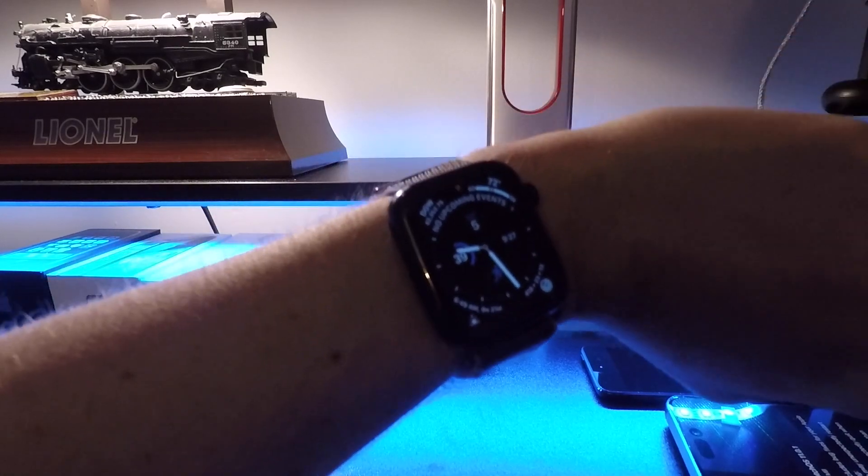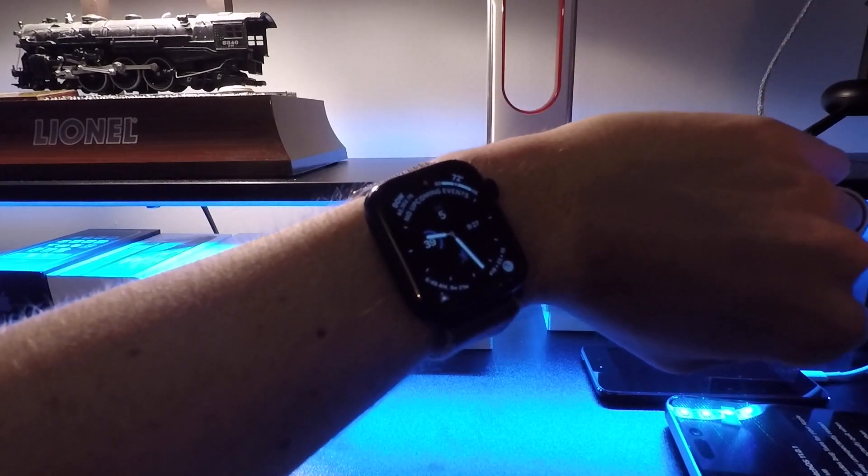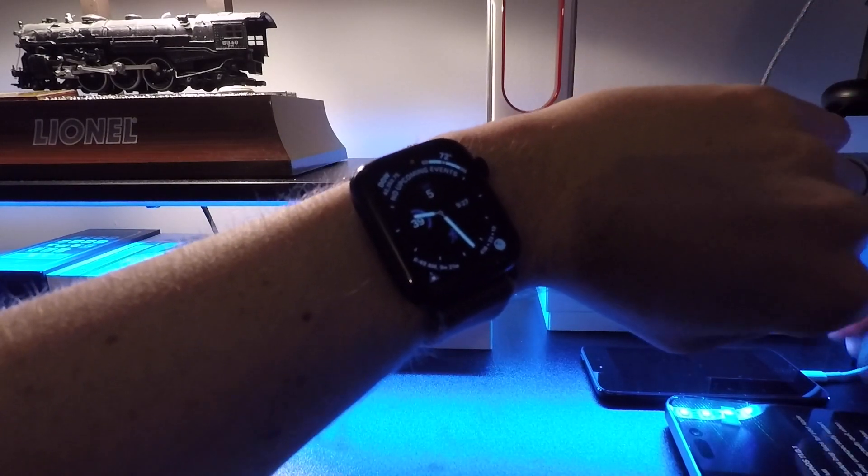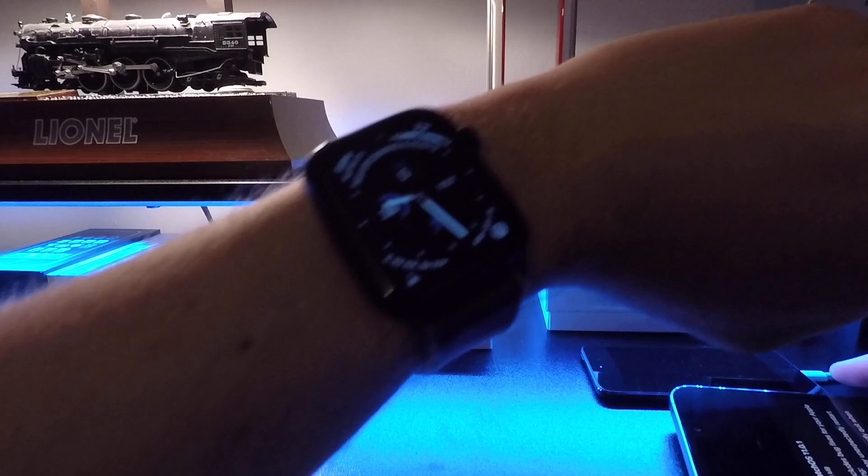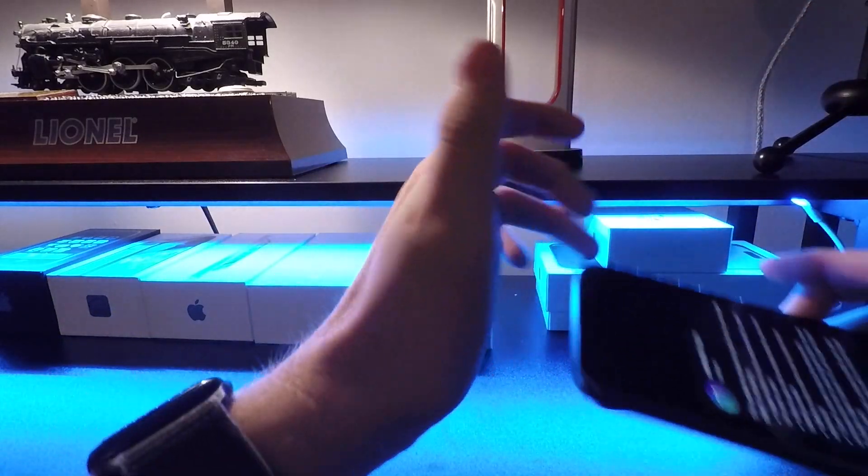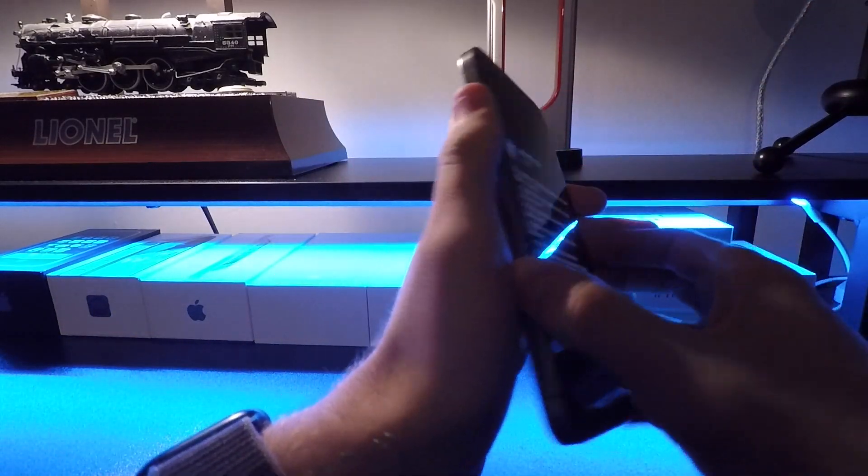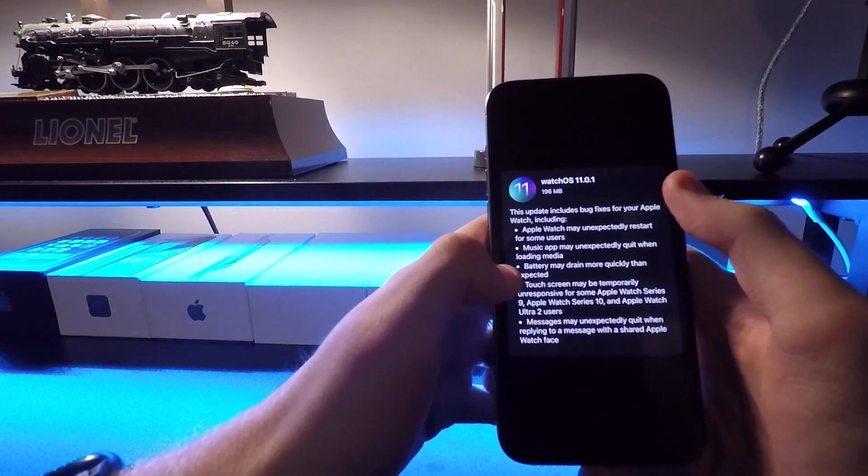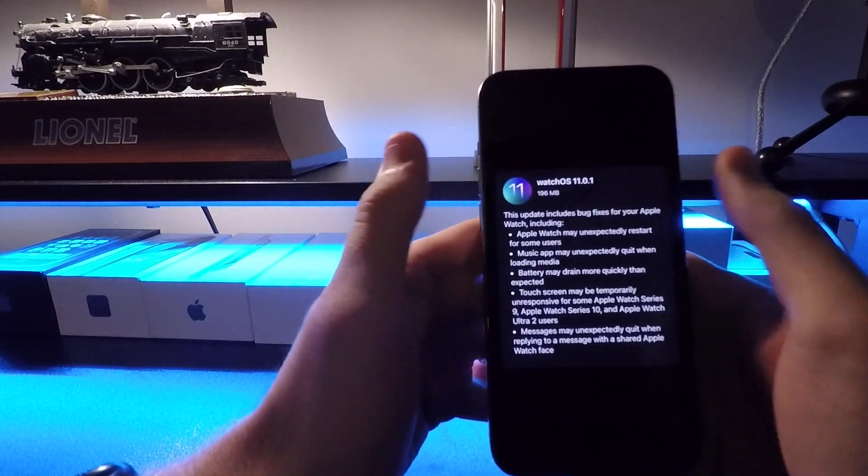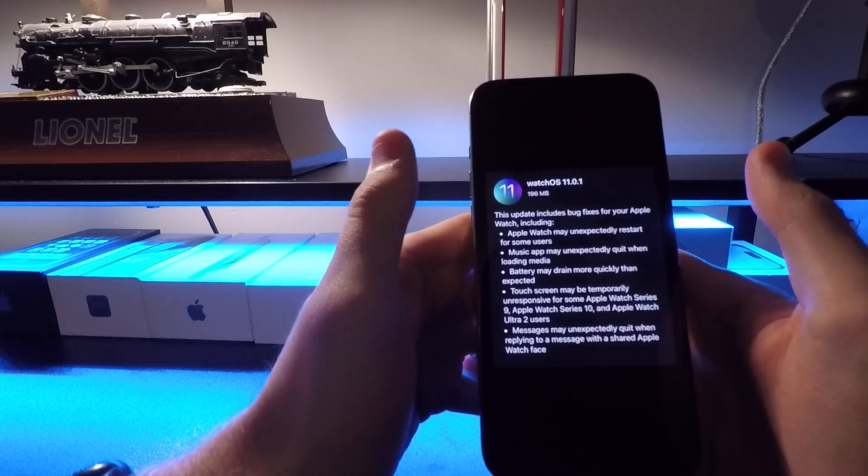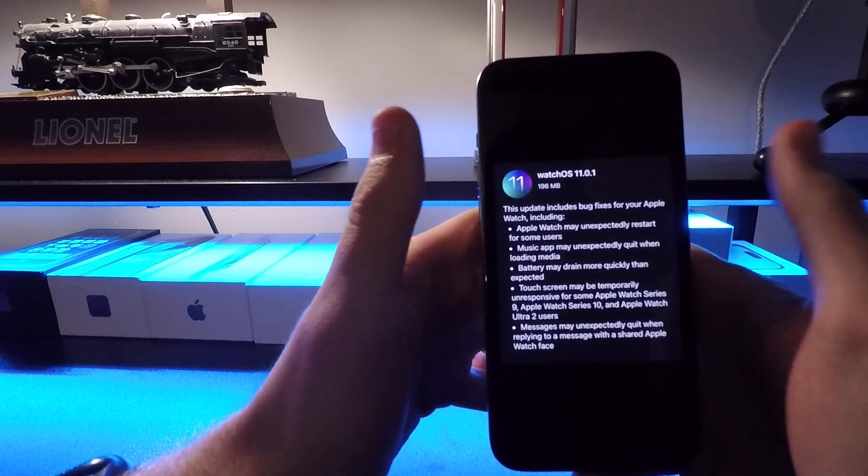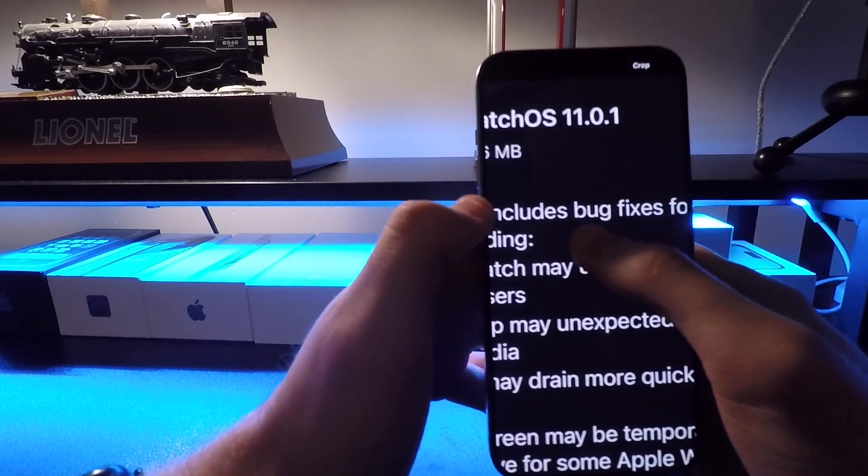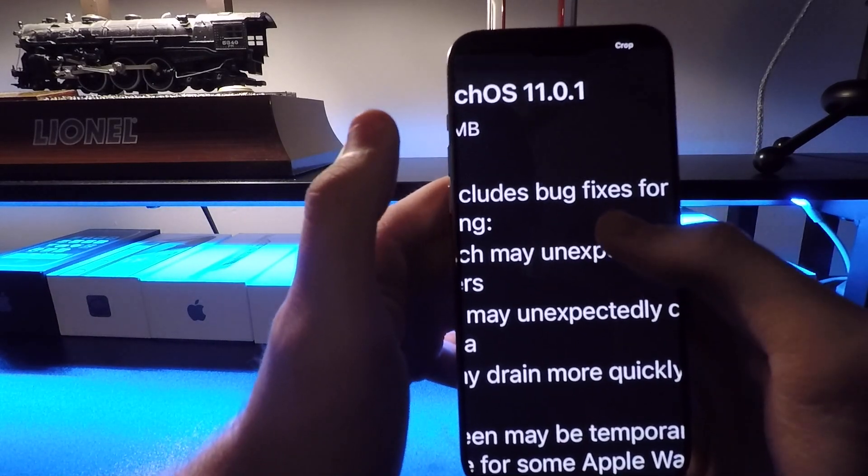Apple has released WatchOS 11.0.1 to the public and here is everything that they address. On this screenshot, these updates are usually pretty minor in scale when they do like a .0.1.